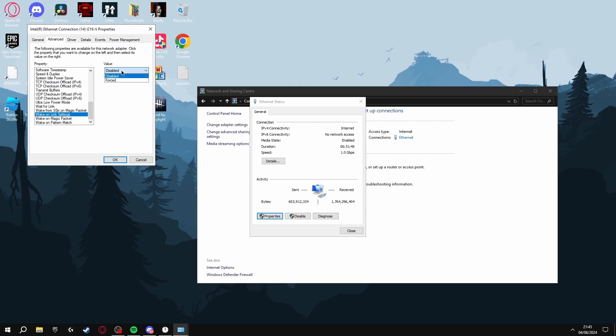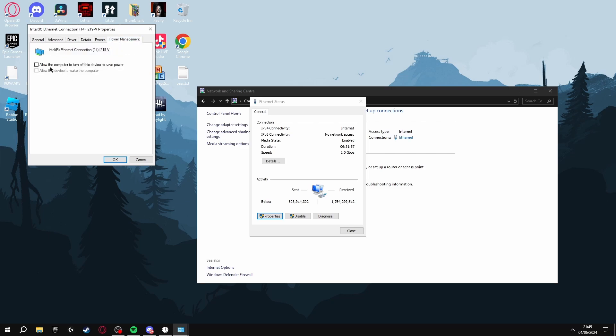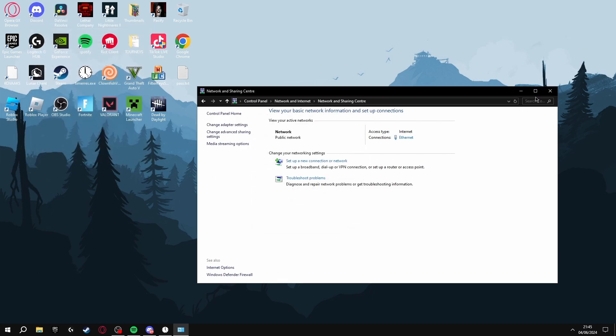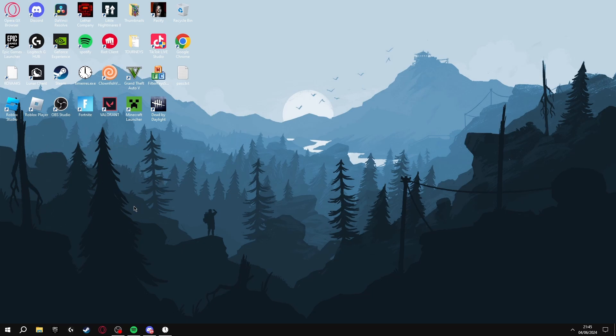Once you've disabled these and made sure Energy Efficient Ethernet is turned off, go to Power Management and make sure both of these boxes are unticked. Once you've done this you can just click out of all of these and then that's your ping going to be much better while you're playing.